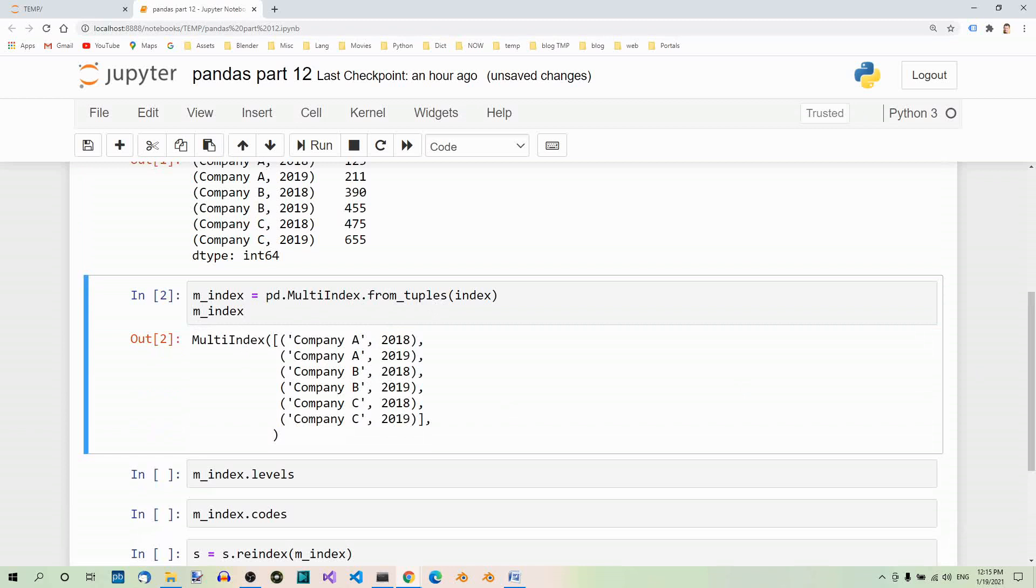And now we have the following output. This is a multi-index. A multi-index contains several levels of indexing. In our case there are two: the company names and the time periods.